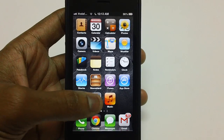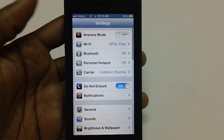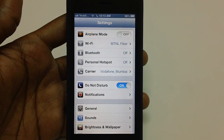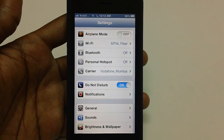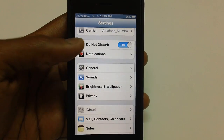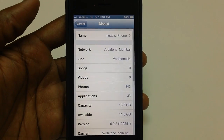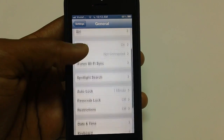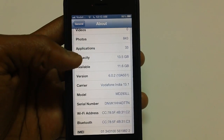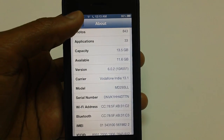First, from your home screen, tap on the Settings page and ensure that you are on a high speed internet connection, either on Wi-Fi or on your 3G connection. Then head over to General and tap on About to check your current version — in this case it's 6.0.2.